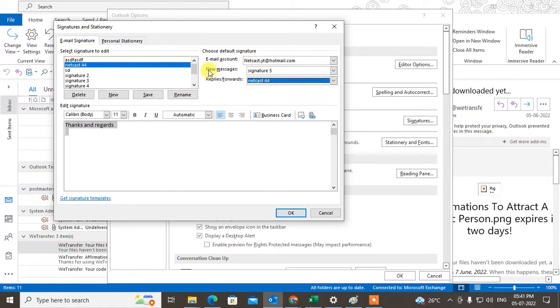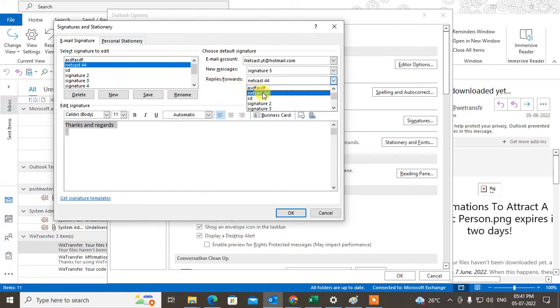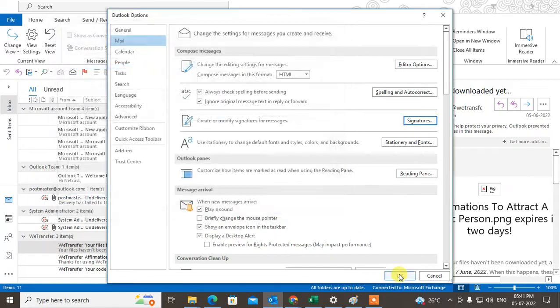For new messages, I'll select signature number 5. And for replies and forwards, I've selected signature number 44. Now click OK.